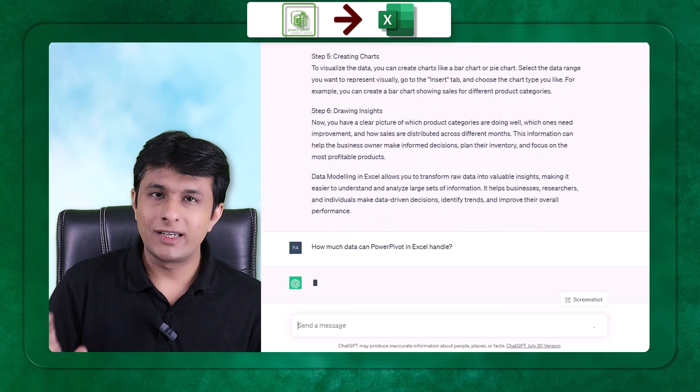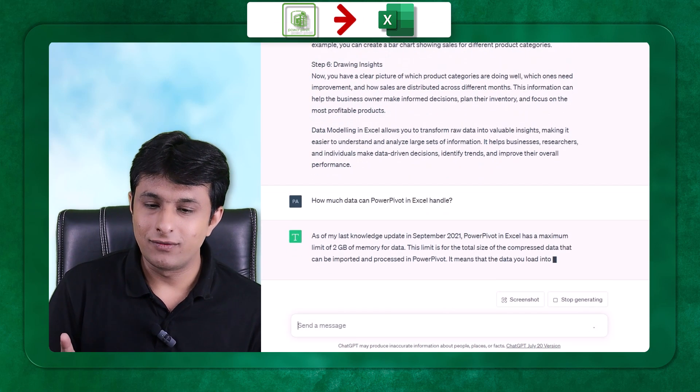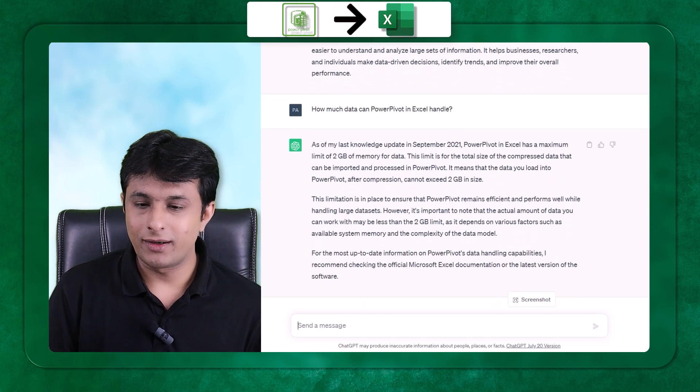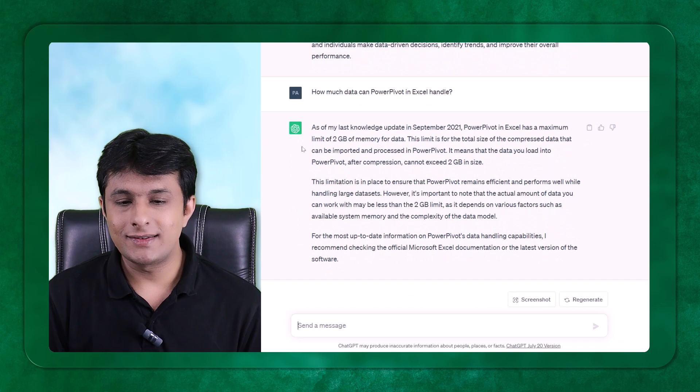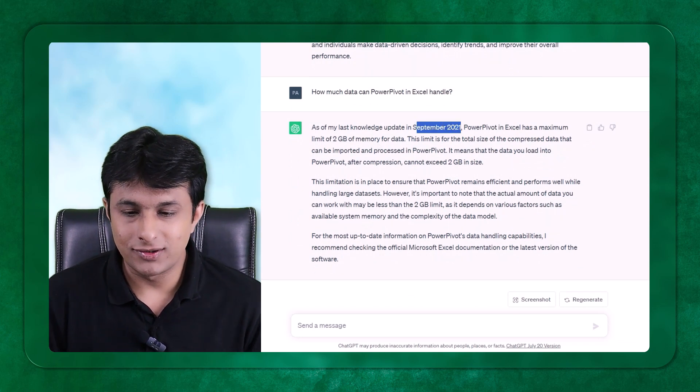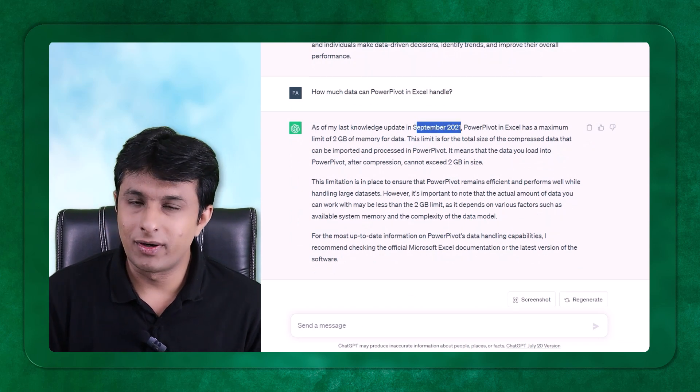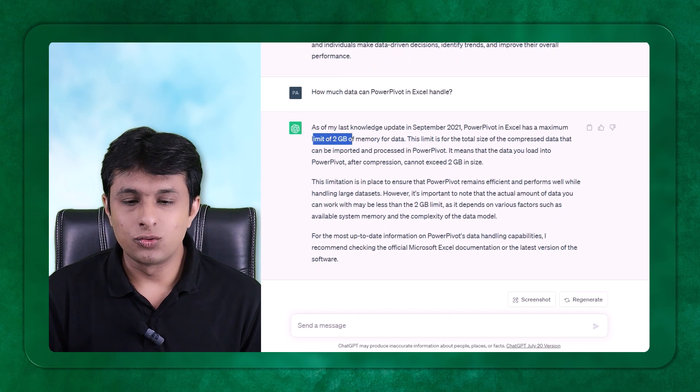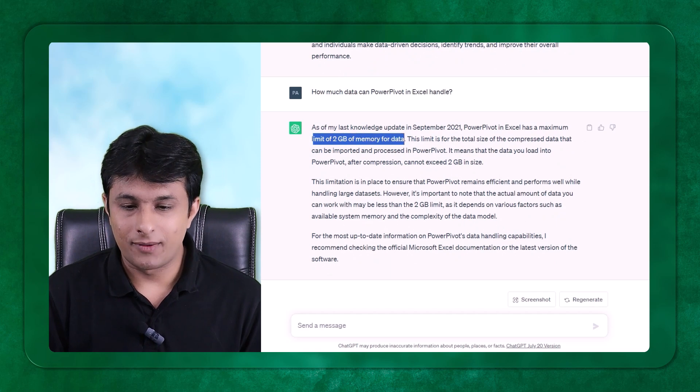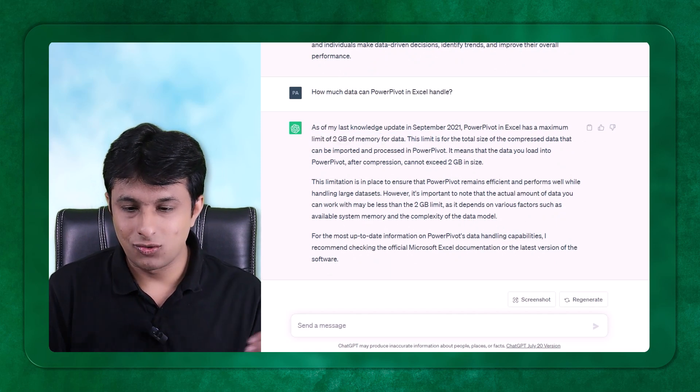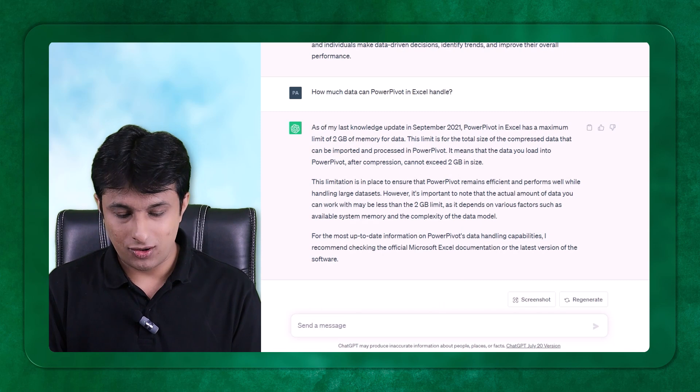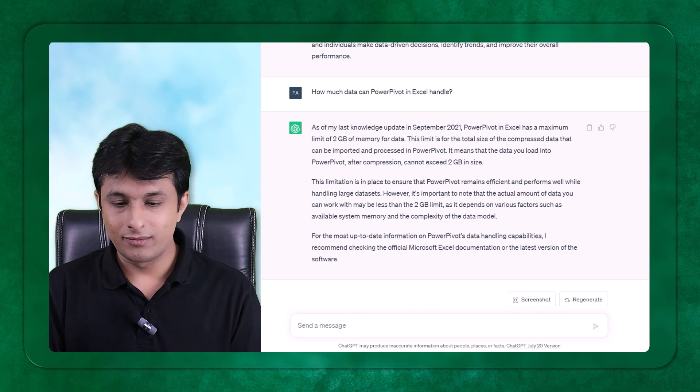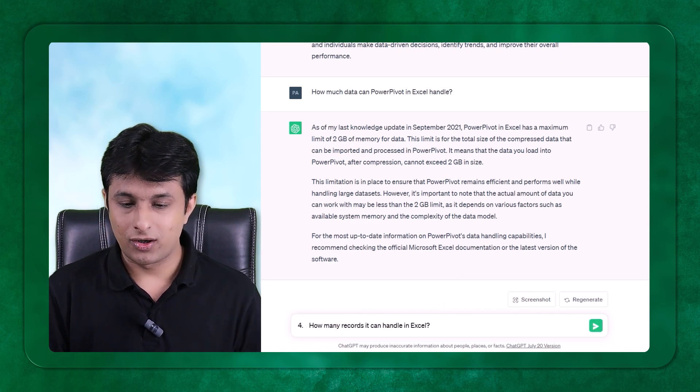Power Pivot is a free add-in in Excel from 2010. Very few people know that. So if you ask them, it says that by September 2021, the limit is 2 GB of data. 2 GB of memory of data and so on. But if I ask them, how many records it can handle in Microsoft Excel?